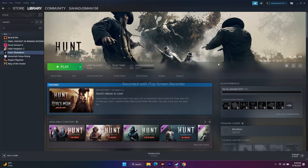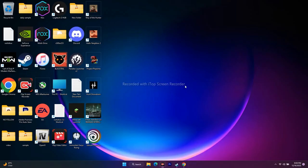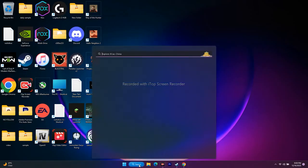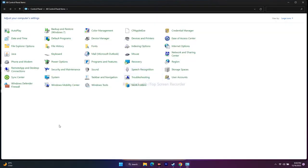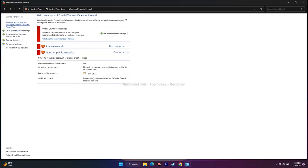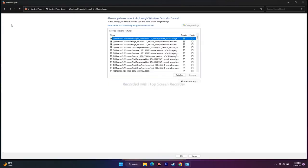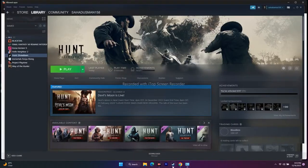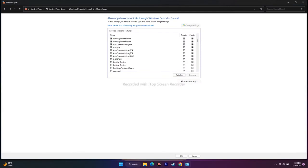The next step is about allowing the game EXE file through Windows Security. Go to Control Panel, search for Windows Defender Firewall, then click 'Allow an app or feature through Windows Defender Firewall' on the top left. From here, check whether Hunt Showdown is already added — scroll down alphabetically to find it.